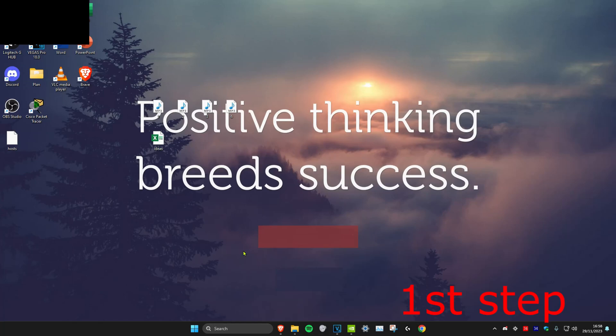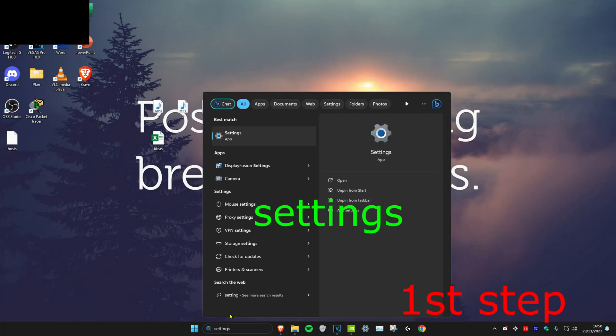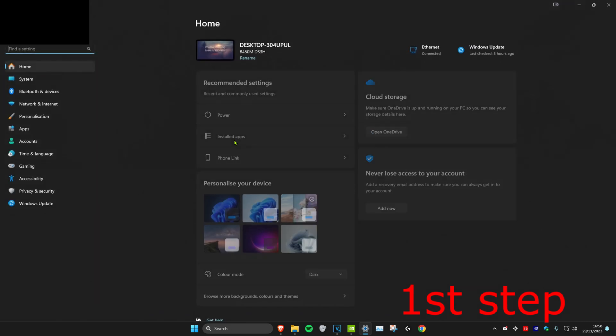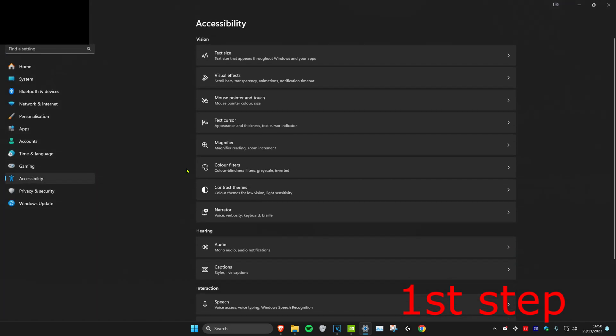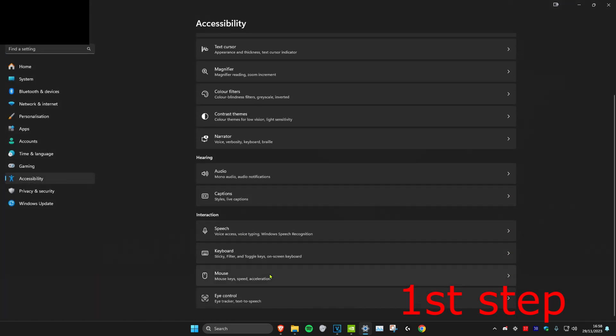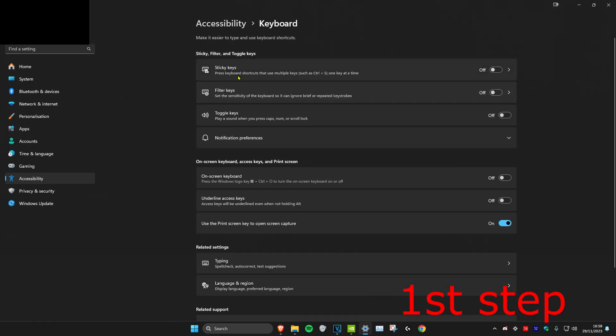For the first step, we're going to head over to search and type in Settings. Click on it. Once we're on it, we're going to click on Accessibility. Then we're going to scroll down until we see Keyboard. And then you want to make sure that sticky keys is turned off. But if it's already off for you, then you want to turn it on and then turn it back off again.